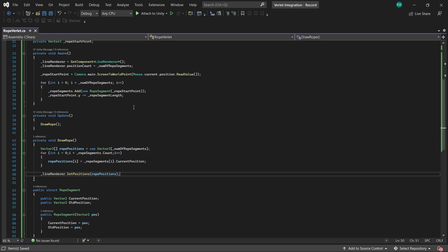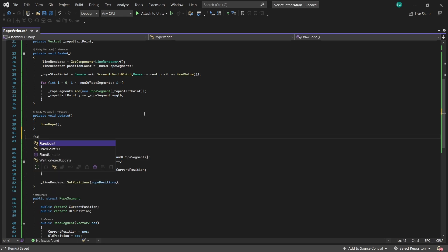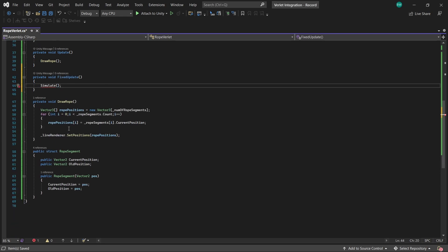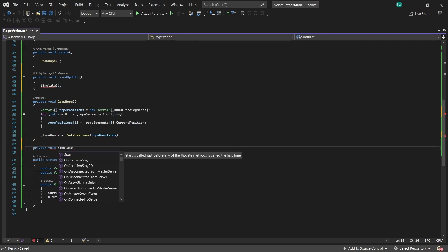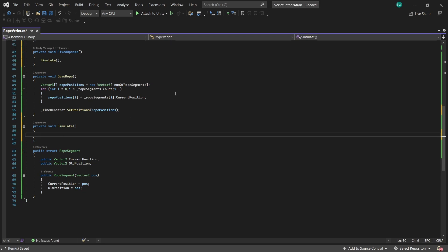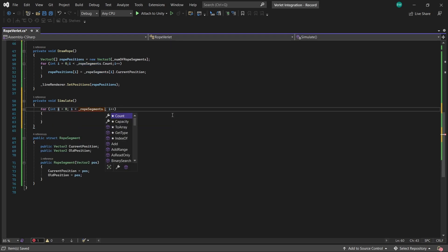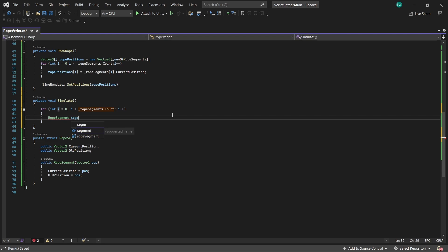So next, let's actually simulate the physics. And this is actually, again, really easy to do. And again, we're going to call this in fixed update. So we're going to iterate over every single rope segment. And let's first get a reference to our current segment that we're on.